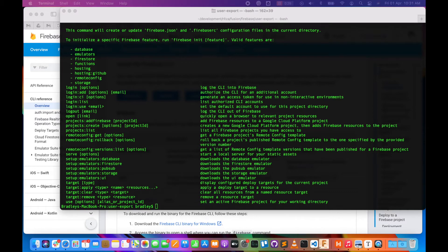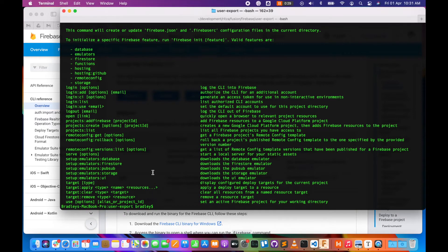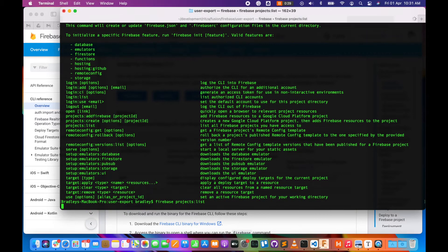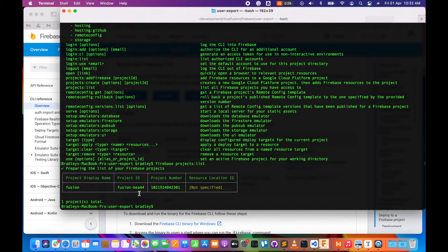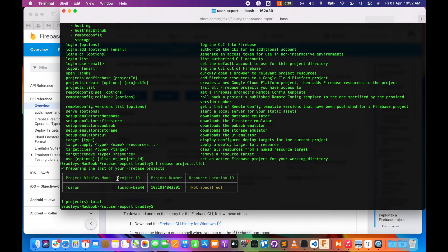To get the projects that are available, you can use 'firebase projects:list' and that will list all our projects. You see we only have one project, and the important part to note here is the project ID.